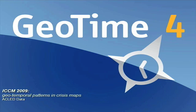Welcome. In this demonstration of GeoTime, we're going to walk through some tools available to you when working with crisis maps, and how they can help you better observe geotemporal patterns that emerge.